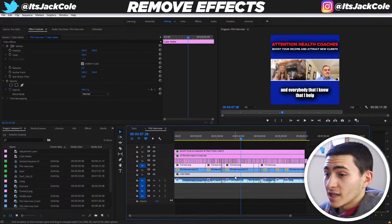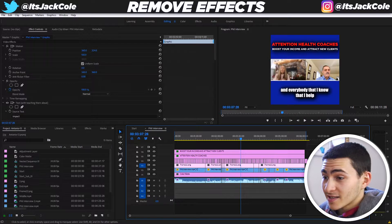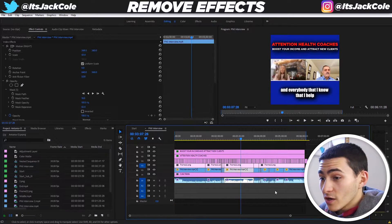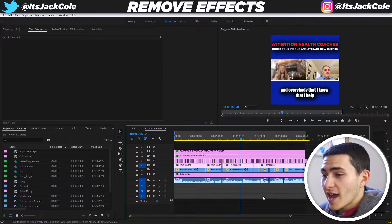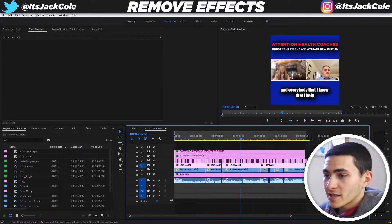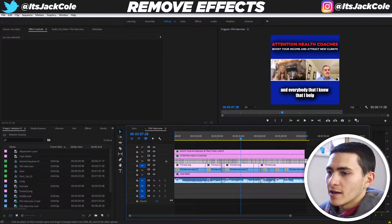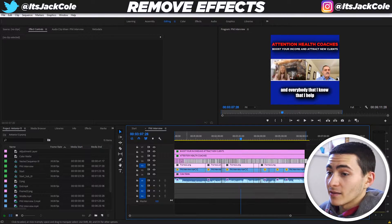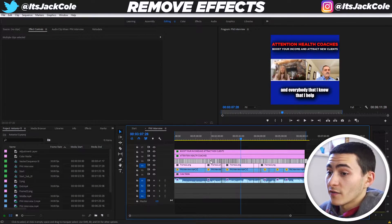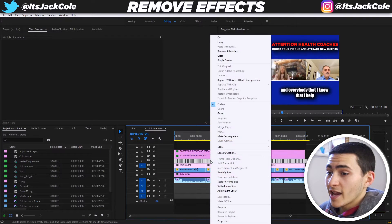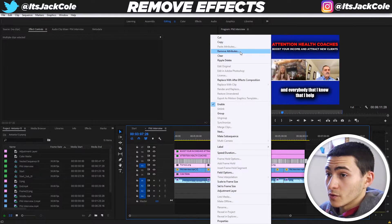It works for any clips — any text, any audio layers, basically any layer that has effects added. All you've got to do is go ahead and highlight all of the clips. You can do this by clicking and dragging to highlight all the clips that you don't want to have the effect on, then right-click and go up to Remove Attributes.